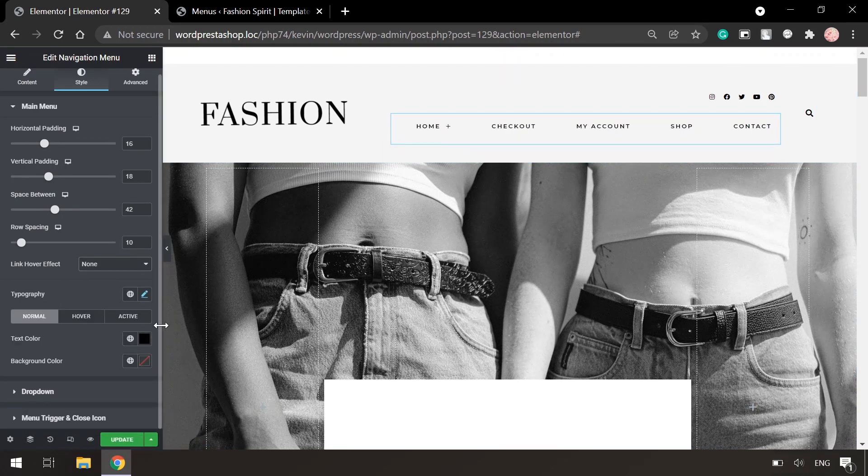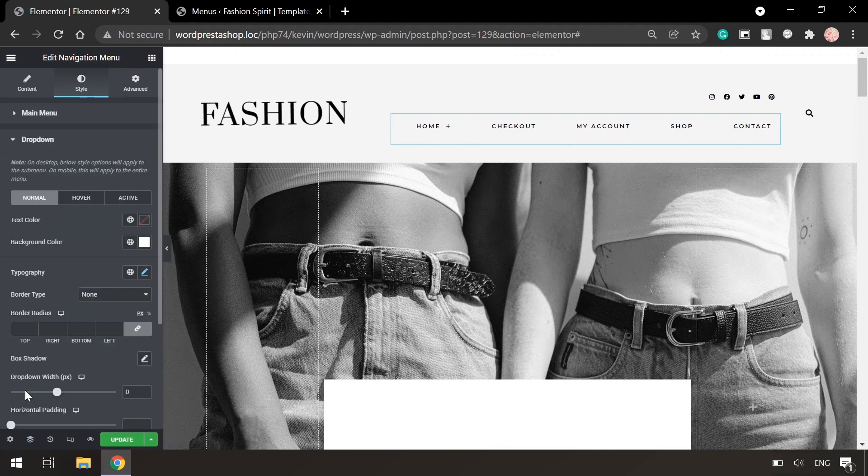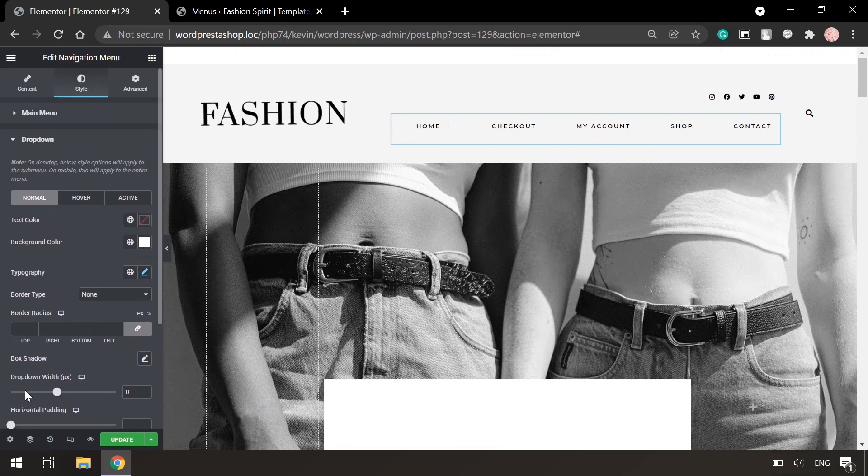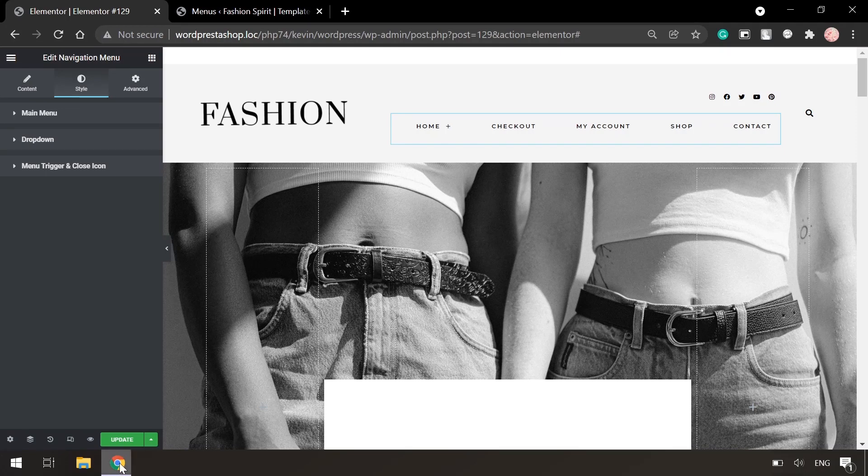Also you can play with typography. There are also some settings for dropdown menus. So once you'll be done with style, click on the update button.